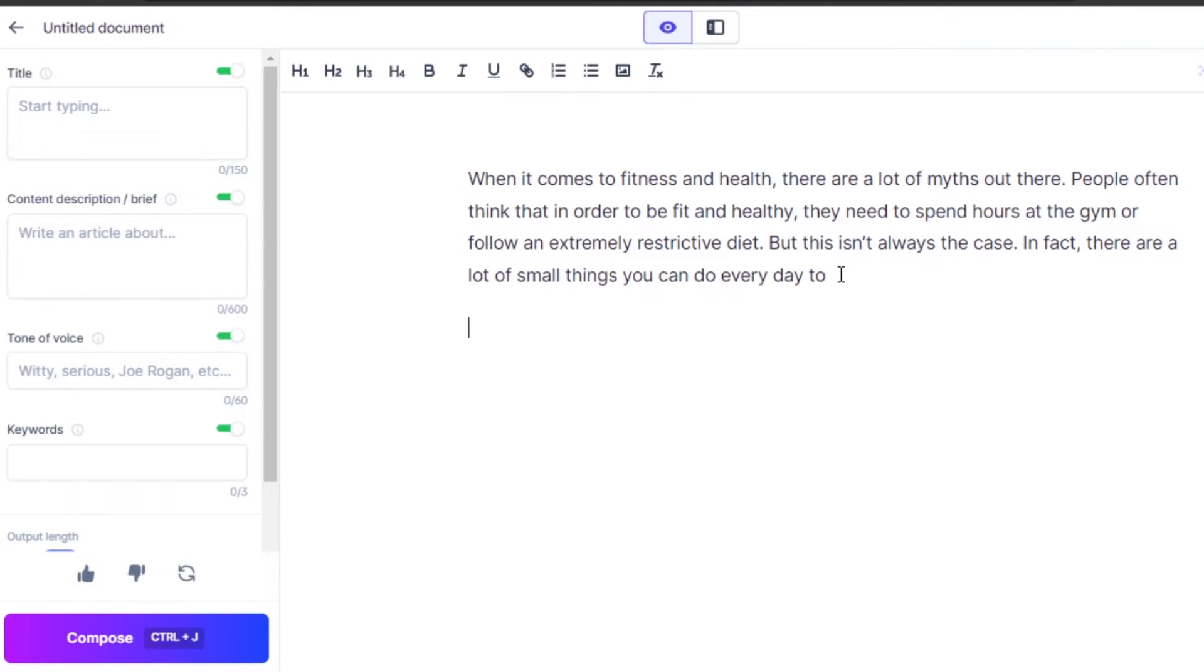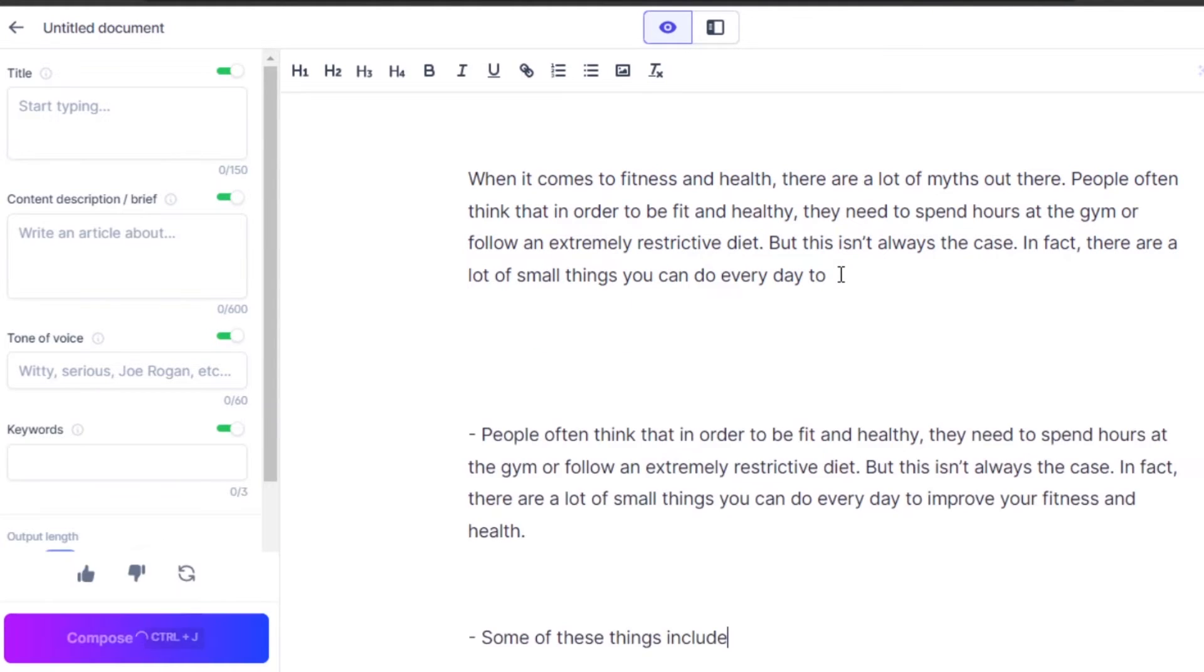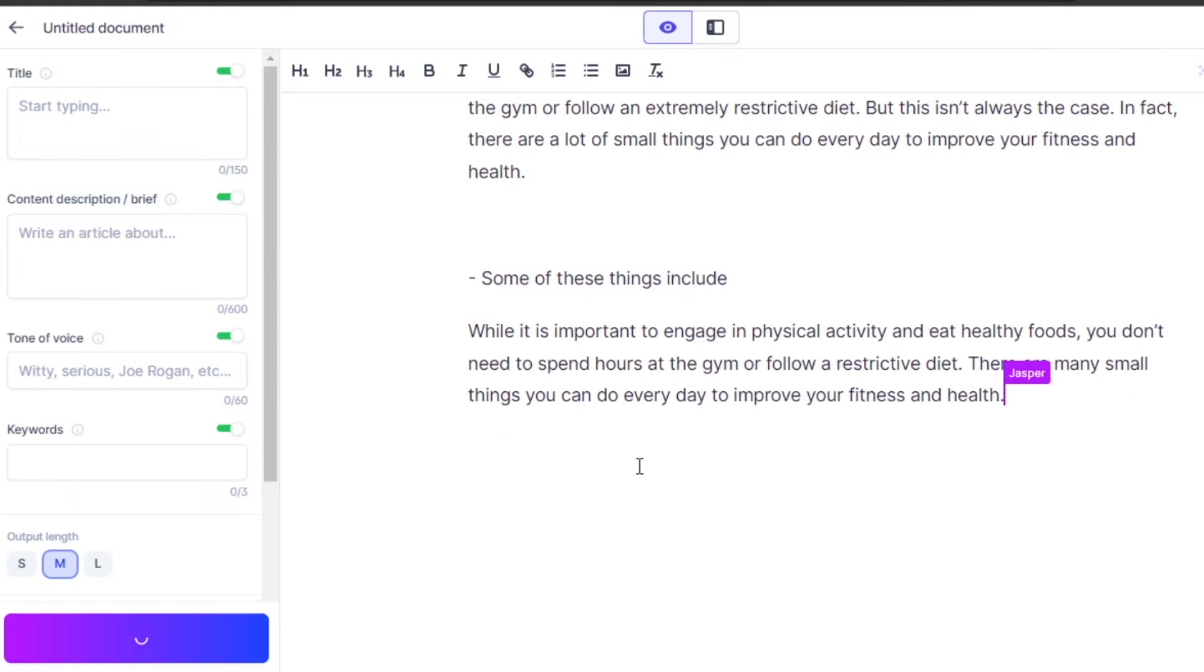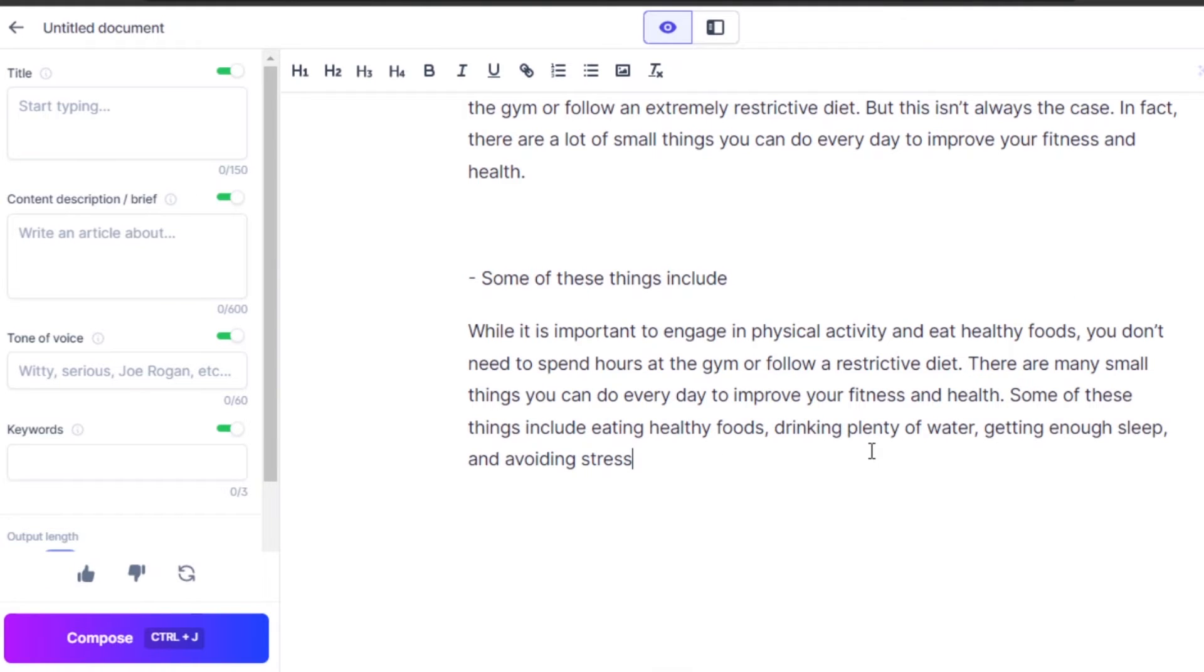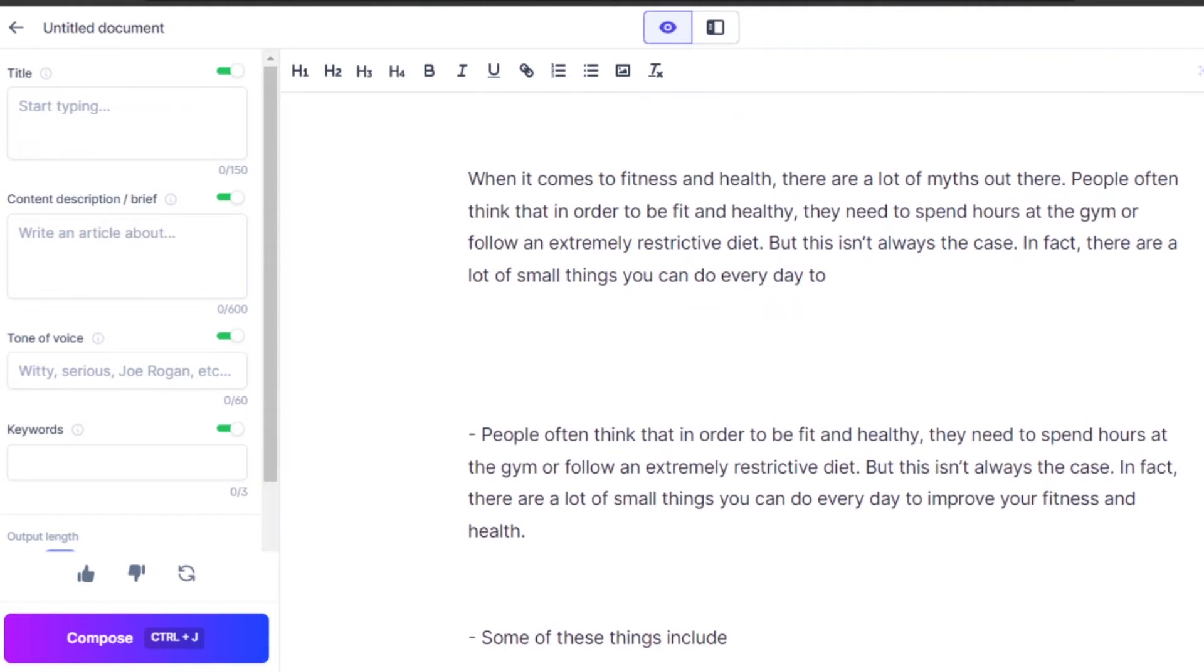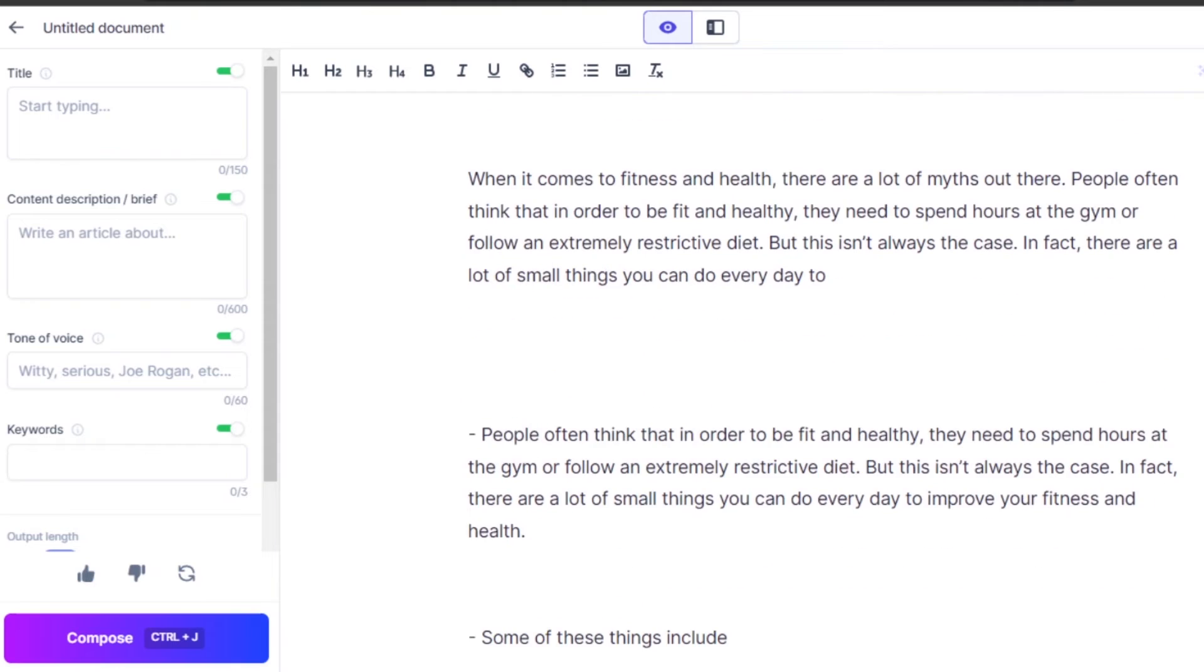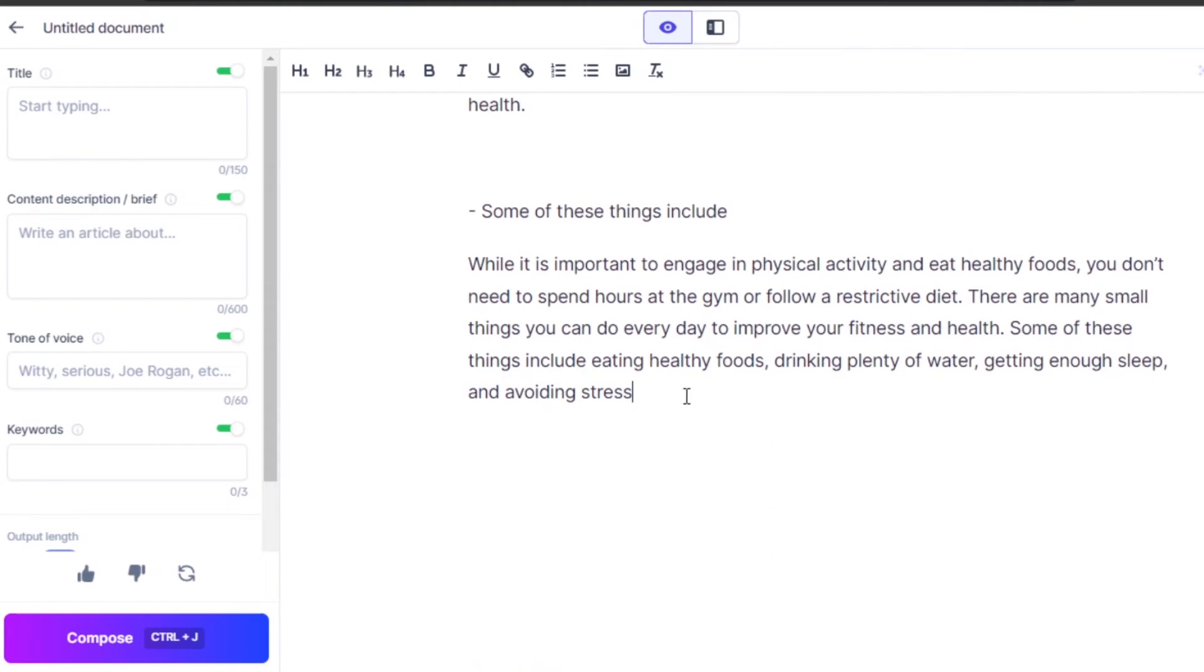Now, I can give more commands to Jasper such as generate key points, control plus enter and Jasper will do that for me. I can add another command, generate a conclusion, control plus enter and Jasper will write a conclusion for me. This is how we simply use commands on Jasper.